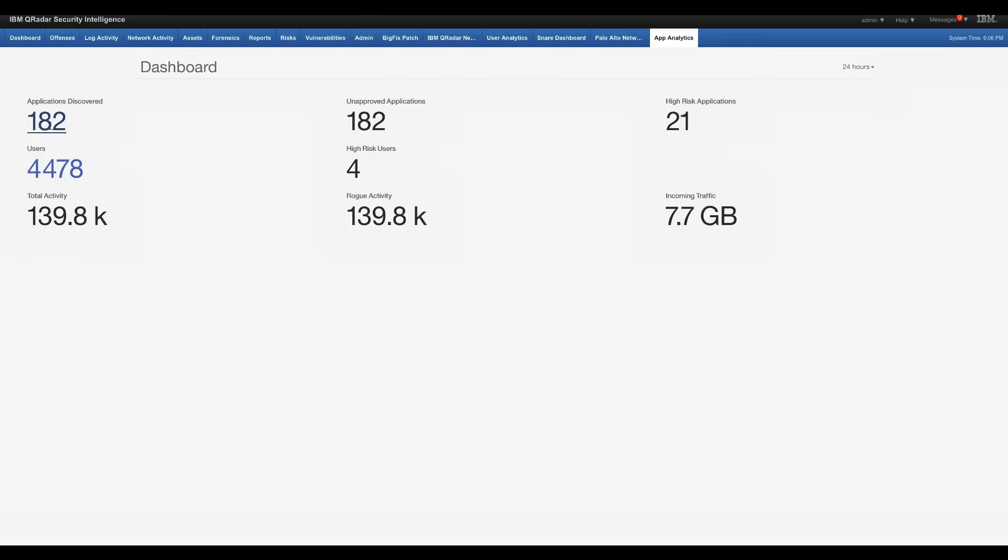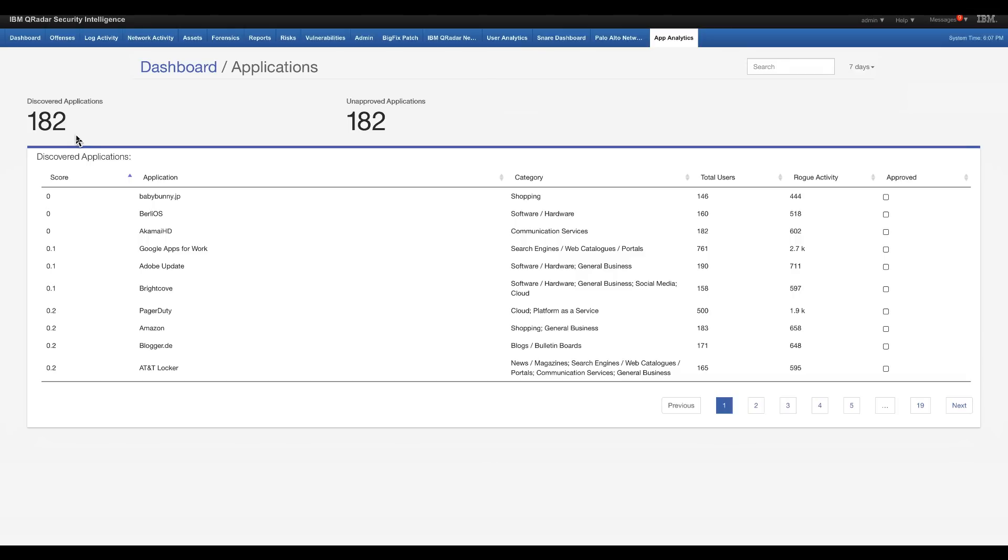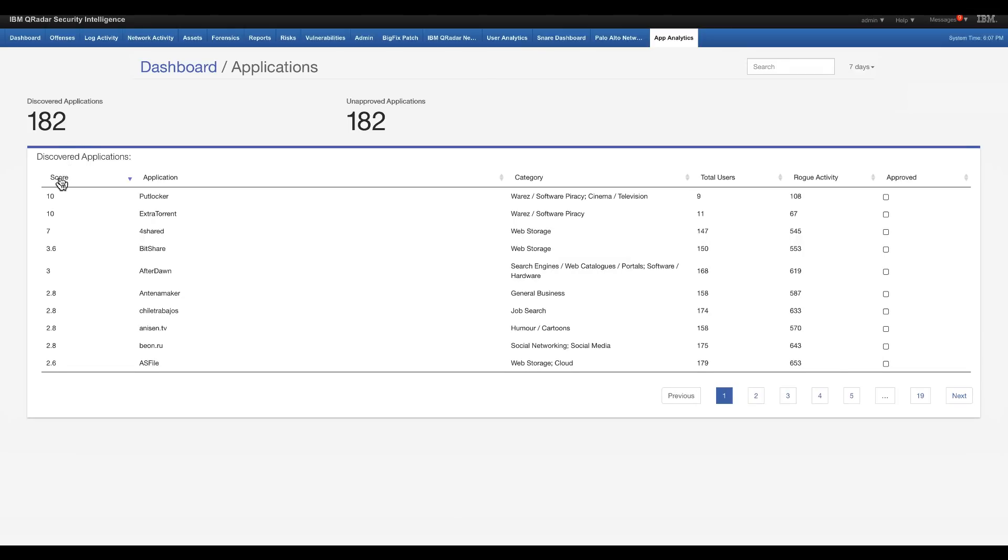So first of all, we have 182 applications discovered. Wow! I mean, 182 things that I don't even know that they even existed, but I got my users actually going in there and every one of those, based on the X-Force data, they conveyed a particular risk score that is actually being calculated in here.